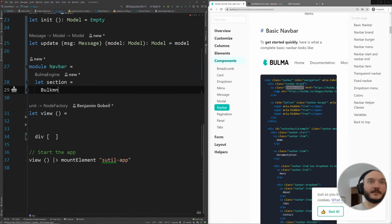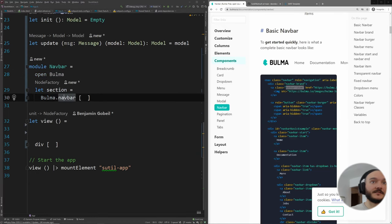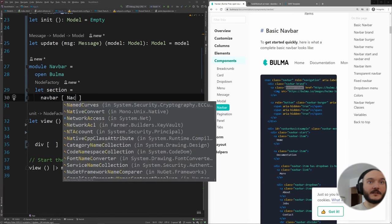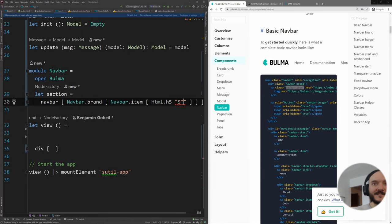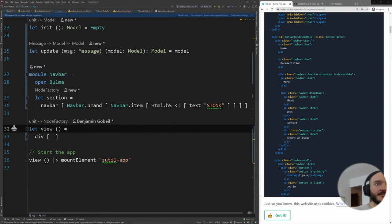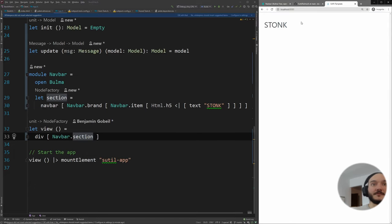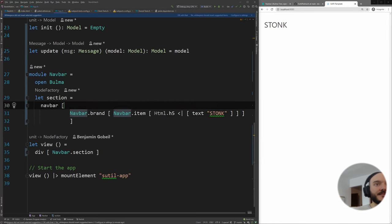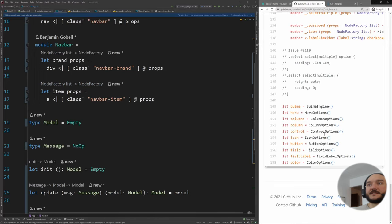Coming back to the code, I do `Bulma.navbar` and inside that `Navbar.brand` containing a `Navbar.item` with the text "Stonk". That shows up. In our div, if I put `Navbar.section` it compiles and I can see "Stonk" rendered. For styling, Sutil has an interesting approach — you can write CSS directly in code, which is more type-safe. There's a style sheet section in app.fs.